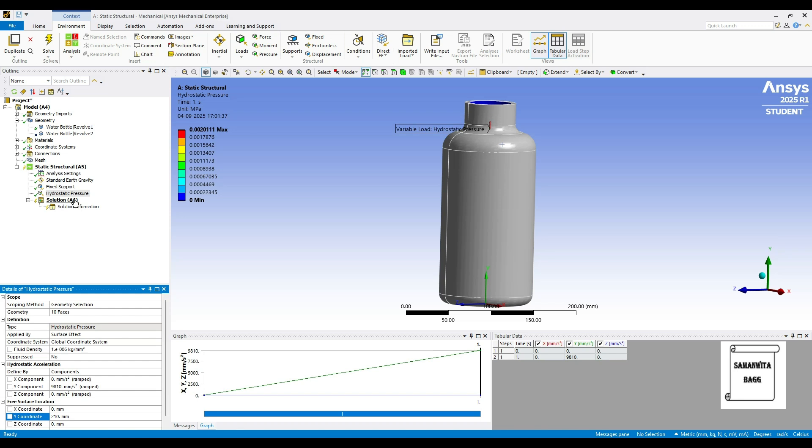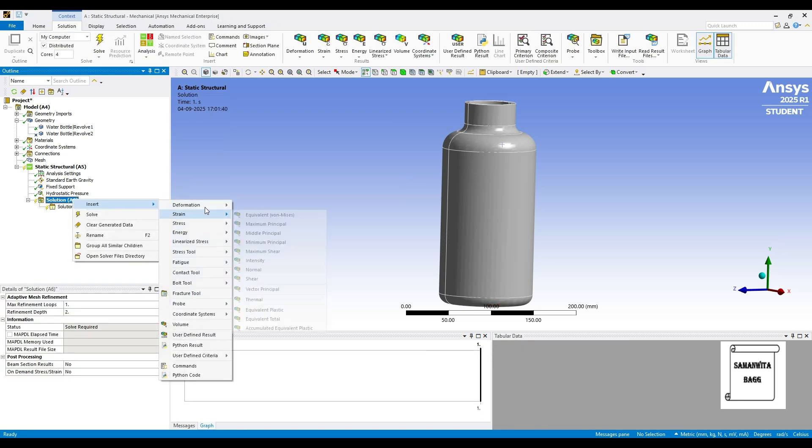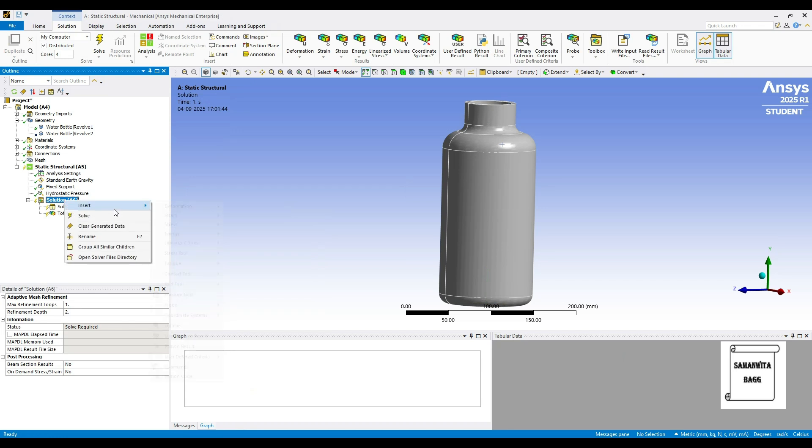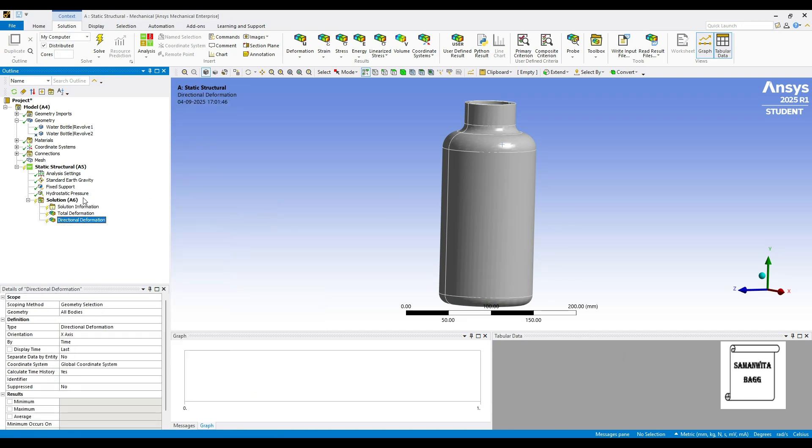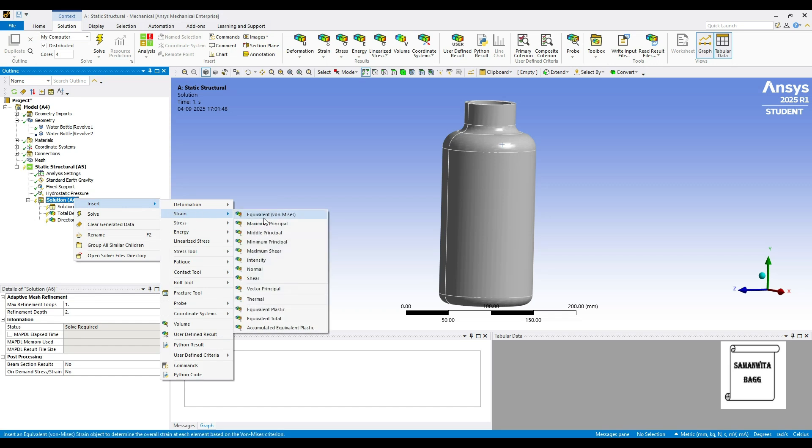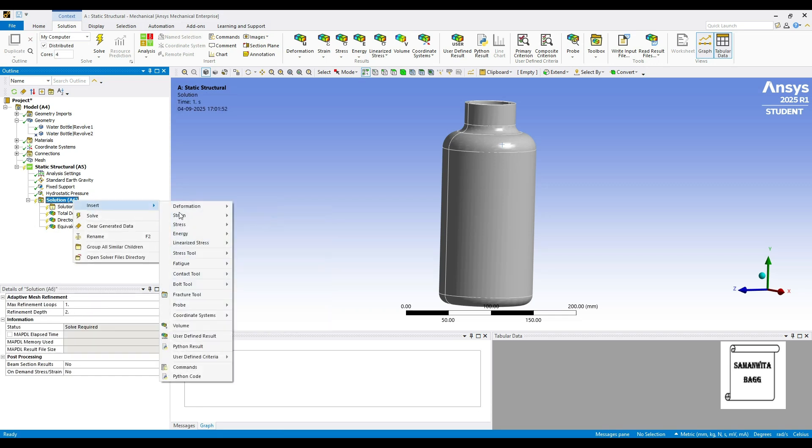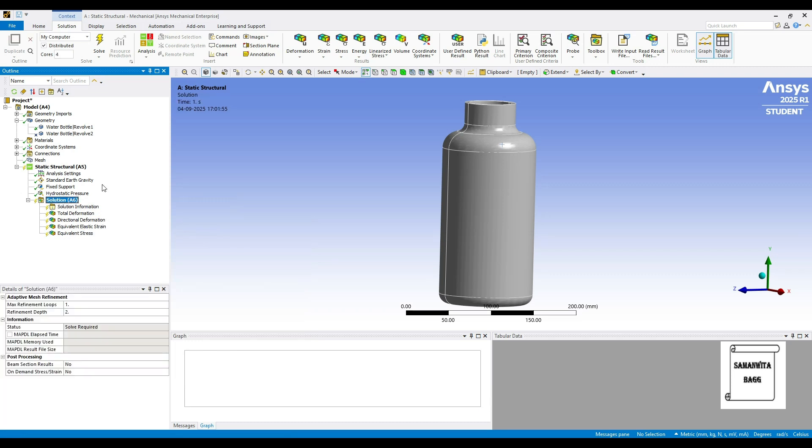Then I will go to Solution A6. Right click Insert Deformation Total. I will right click Insert Deformation Directional. I will right click and Insert Strain Equivalent. Also, I will insert the Stress Equivalent. I will go to Solution A6 and Solve.